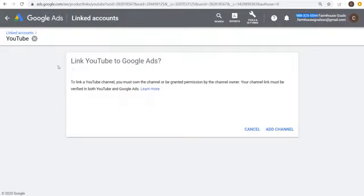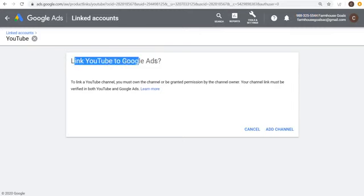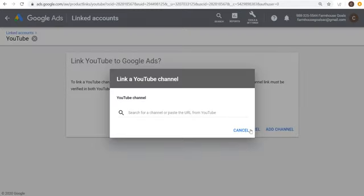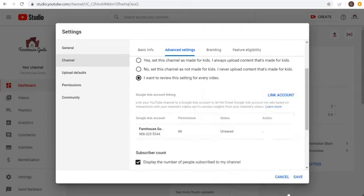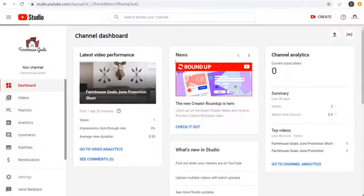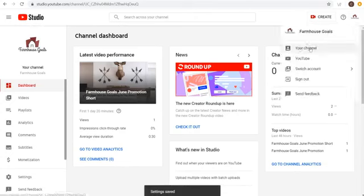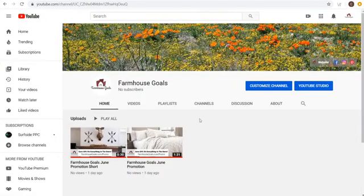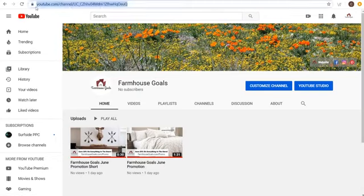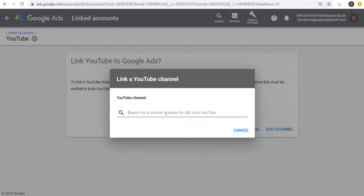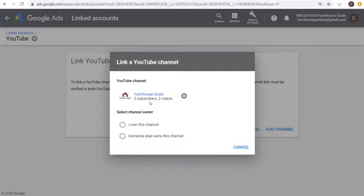If you see 'Link YouTube to Google Ads,' click on Add Channel and search for a YouTube channel using the channel URL. Come to your channel page, copy that link, and paste it here. Those are two different ways to link your YouTube account to your Google Ads account — you can either send a request from YouTube, or add the channel directly from Google Ads.